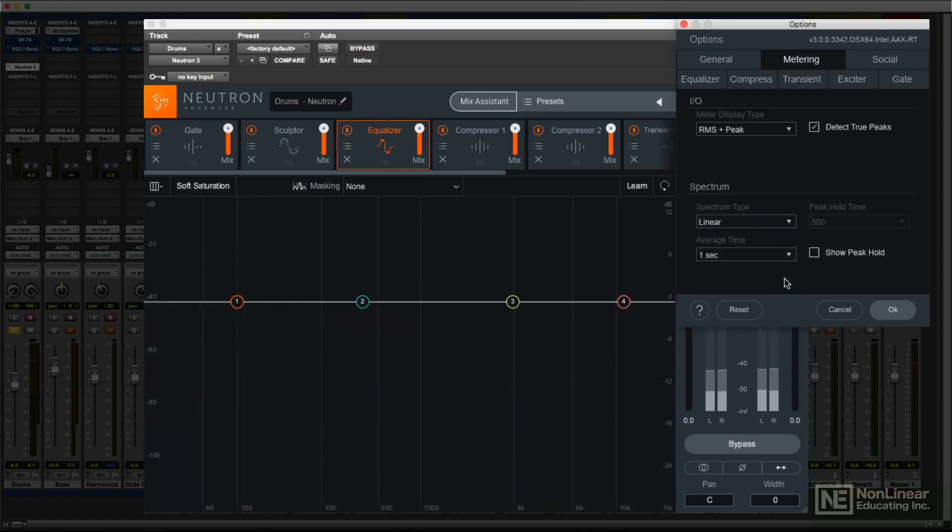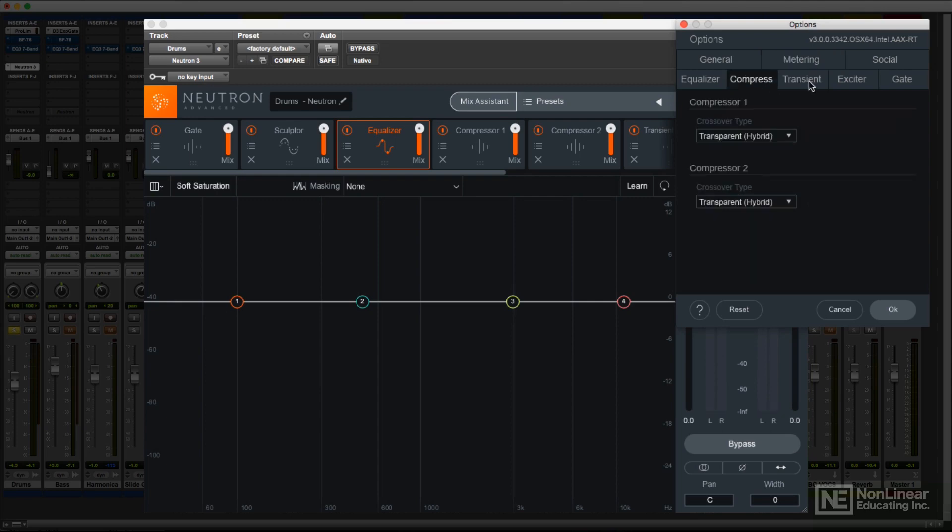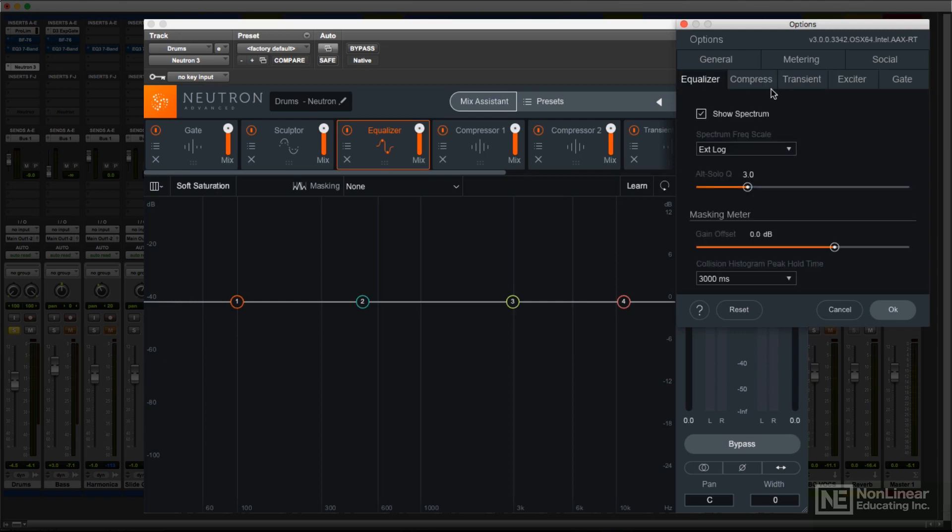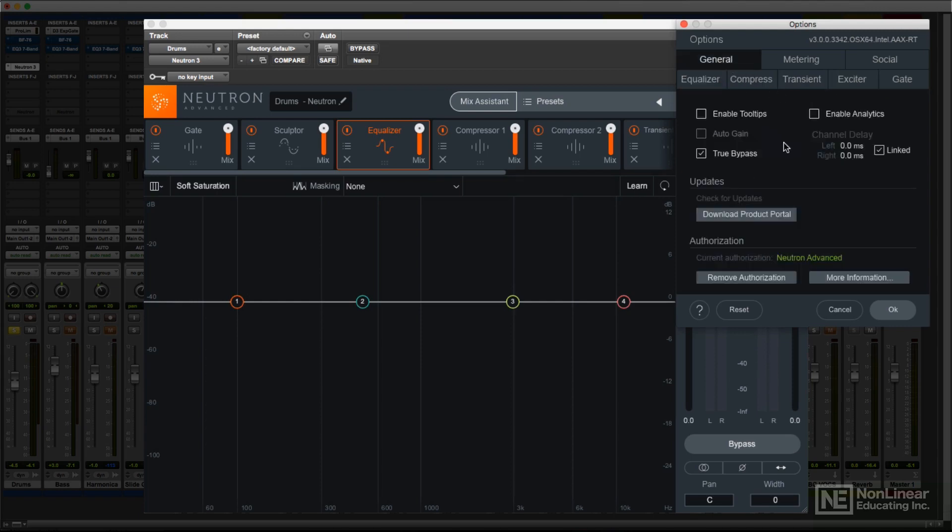Each of the individual main modules has its own preferences. For most of them, it's an option as to the type of crossover employed when the processor is run in multiband mode. The EQ has a few additional settings.